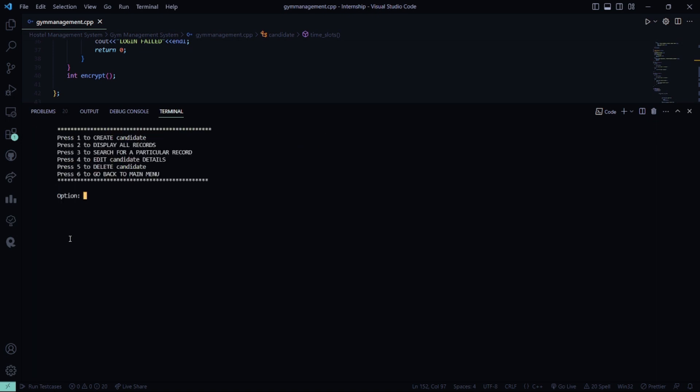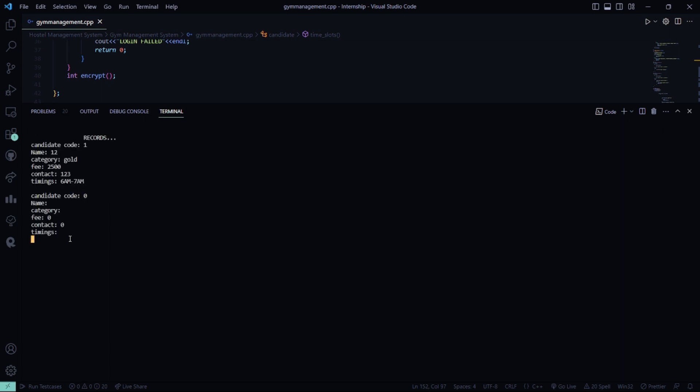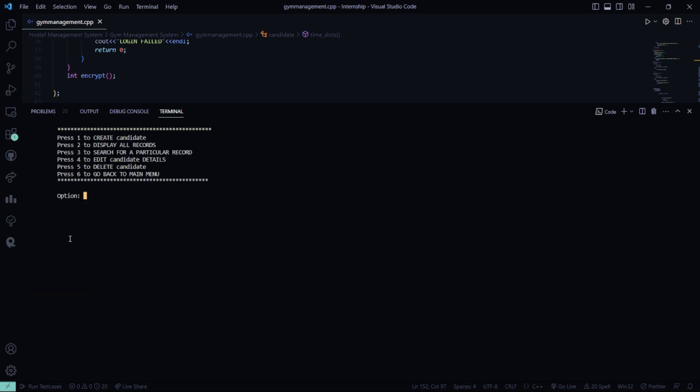Cool. So, what we will do? We will display all the records. So, this the records I already stored. These are the records. Cool.